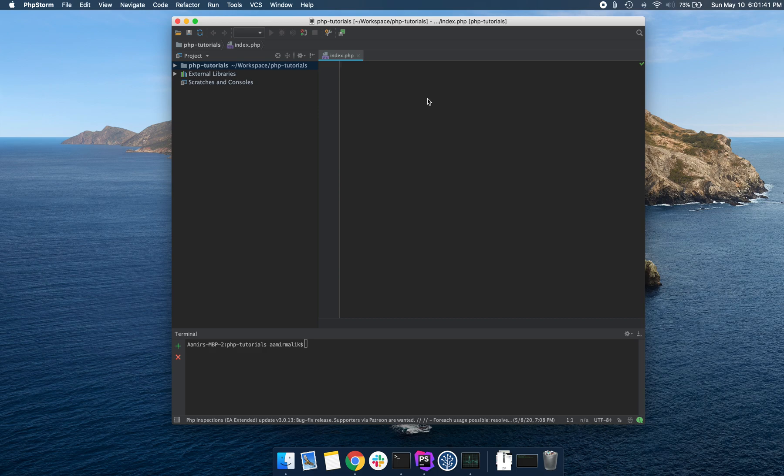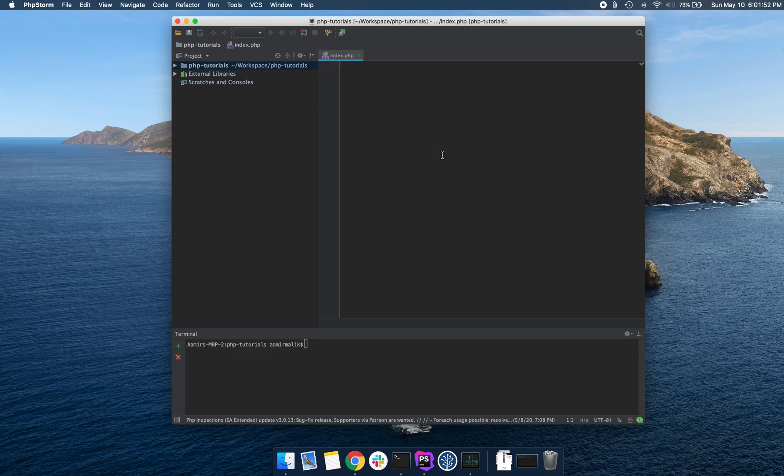I'm using the phpStorm IDE here. If you don't have that, feel free to use any other text editor that you want. You just need a text editor to write some code and that's all that's needed. So I've created an index.php file.